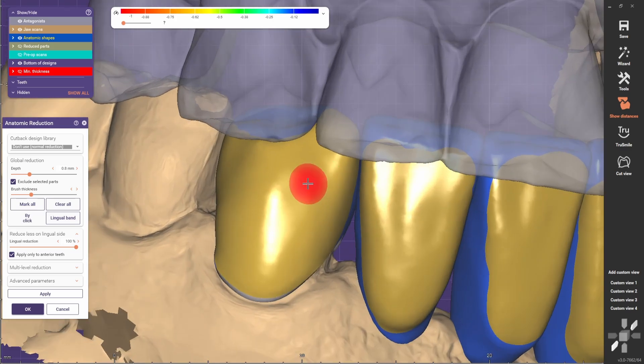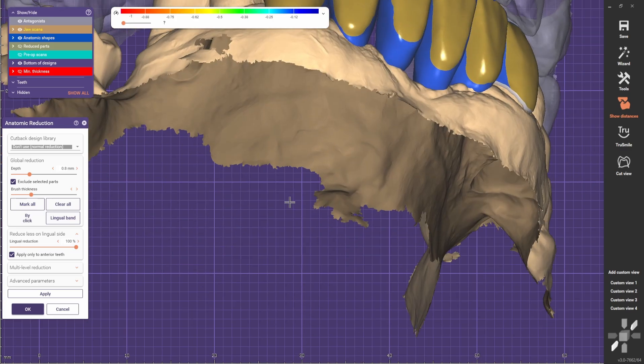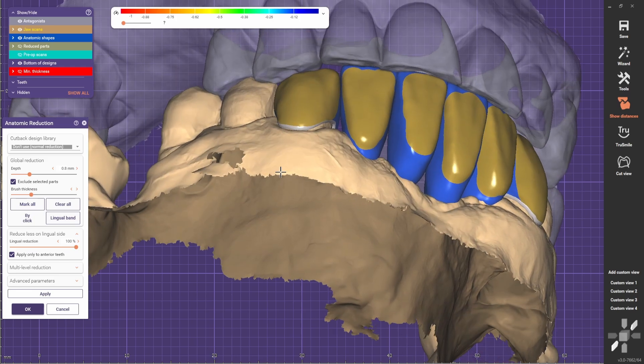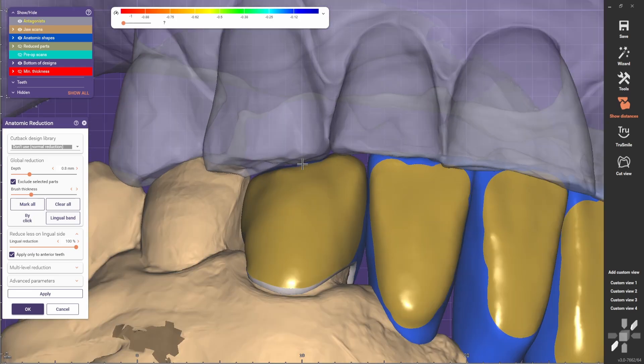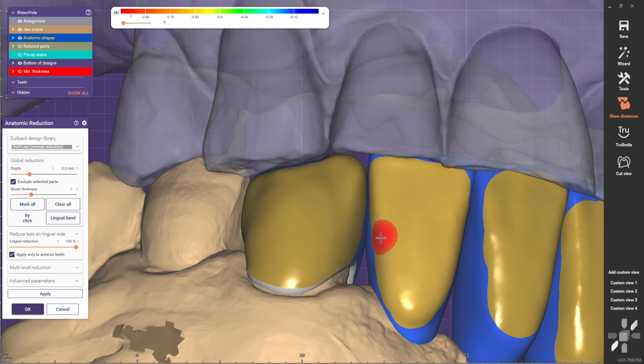Because this is a lower bridge, we will have to keep the contacts in full contour, especially given the fact that there is such a strong contact on this area. We need to protect the porcelain, so we should keep the incisal edges in full contour.